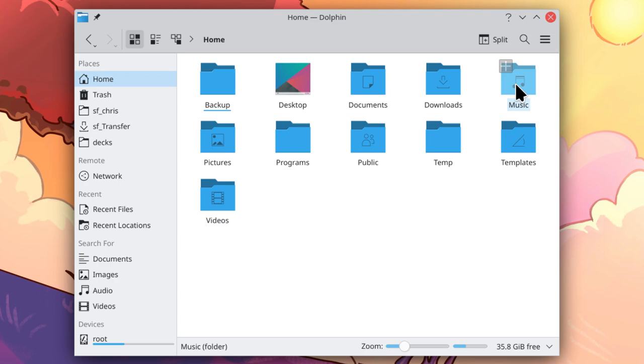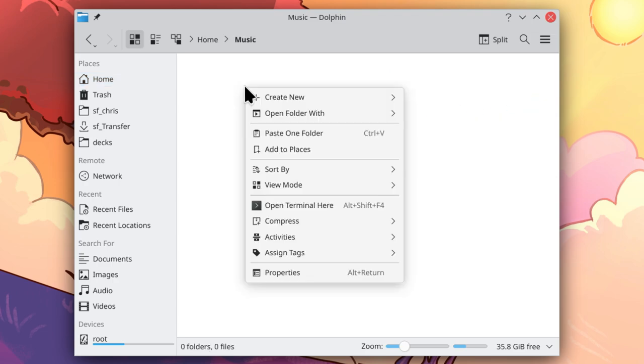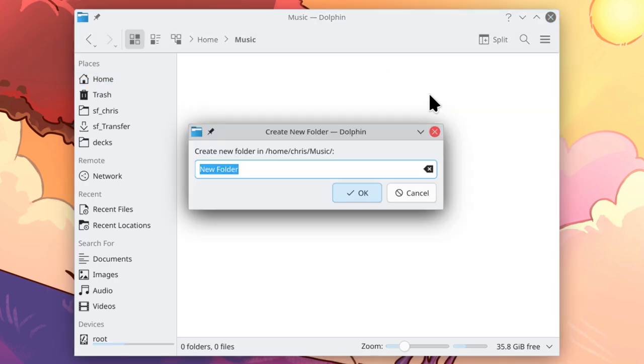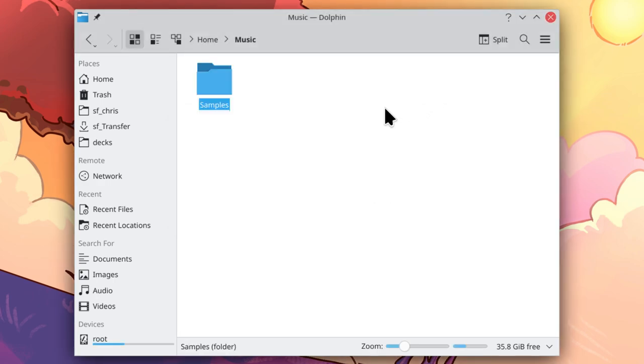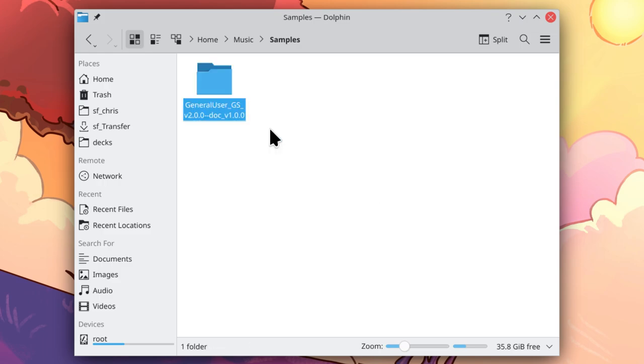So I will open that and create a new folder called Samples. Go into the folder and we will paste General User GS into that folder, and that is where it will live.